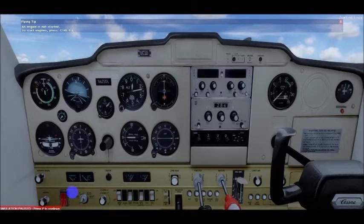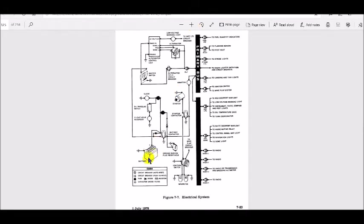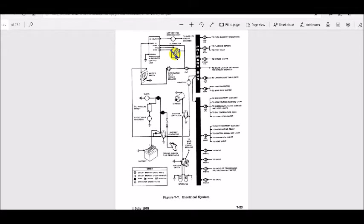Since most operations today are highly dependent on the aircraft's electrical system, you should have a clear understanding of the system and its basic components. First, we'll talk about the alternator. You can't see it — it's buried in the engine — but if we go to the electrical schematic for the Cessna 152 we can see both the battery and the alternator. You'll pretty much have a 14 or 28-volt direct current system powered by the engine-driven alternator. Some older airplanes may be equipped with generators, but alternators have advantages such as lighter weight, lower maintenance, and uniform output even at low engine RPM.